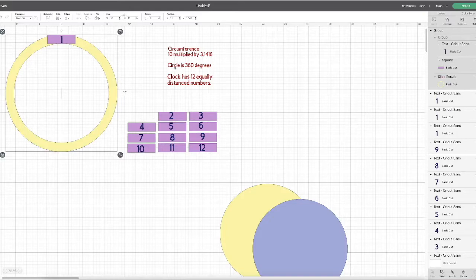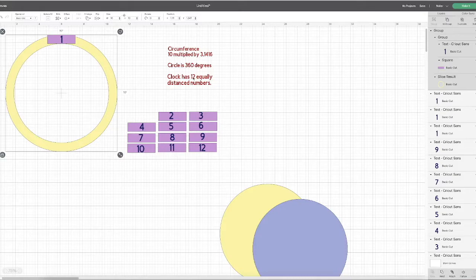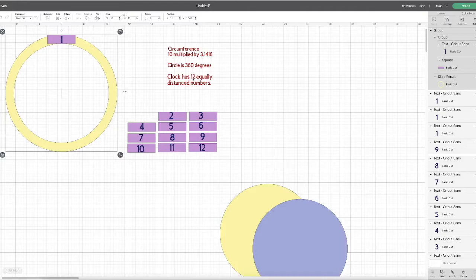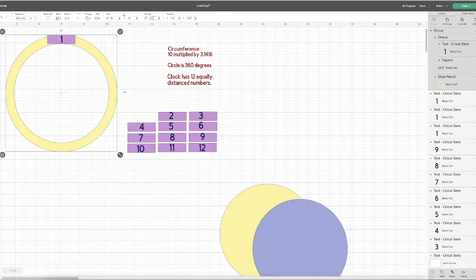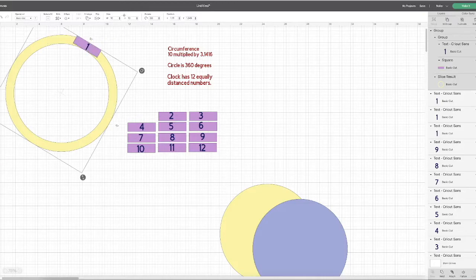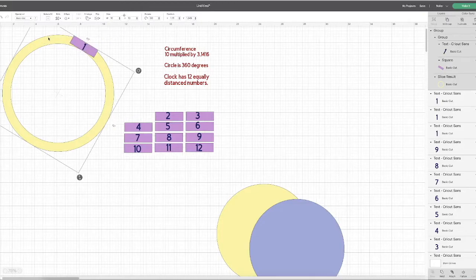Next, I know that a circle is 360 degrees. I also know that since my clock has 12 equally distant numbers, I have to divide 360 by 12, which gives me 30. So I know that I have to rotate this circle by 30 degrees. And then I can put my next number.